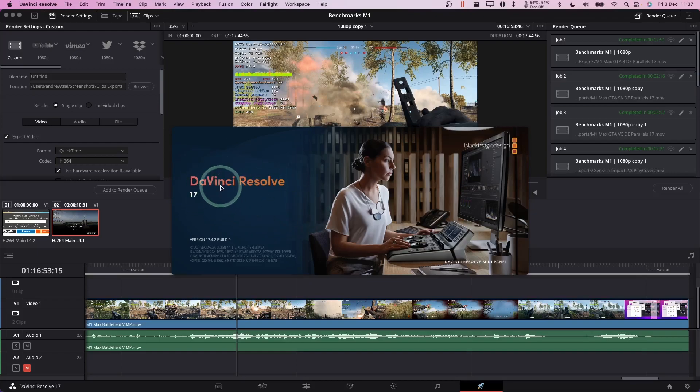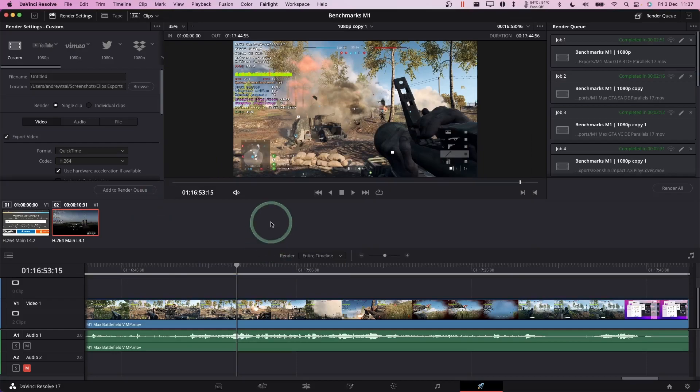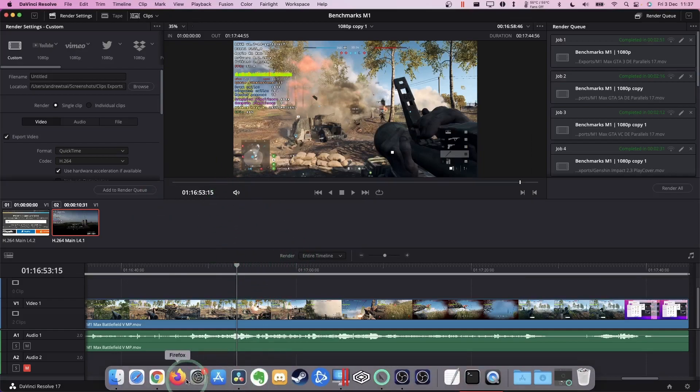So I've got the free version here, which is DaVinci Resolve 17, and we don't have the studio word here, so it means that we're using the free version at the moment. I'm going to be upgrading to the paid version, which offers various benefits.